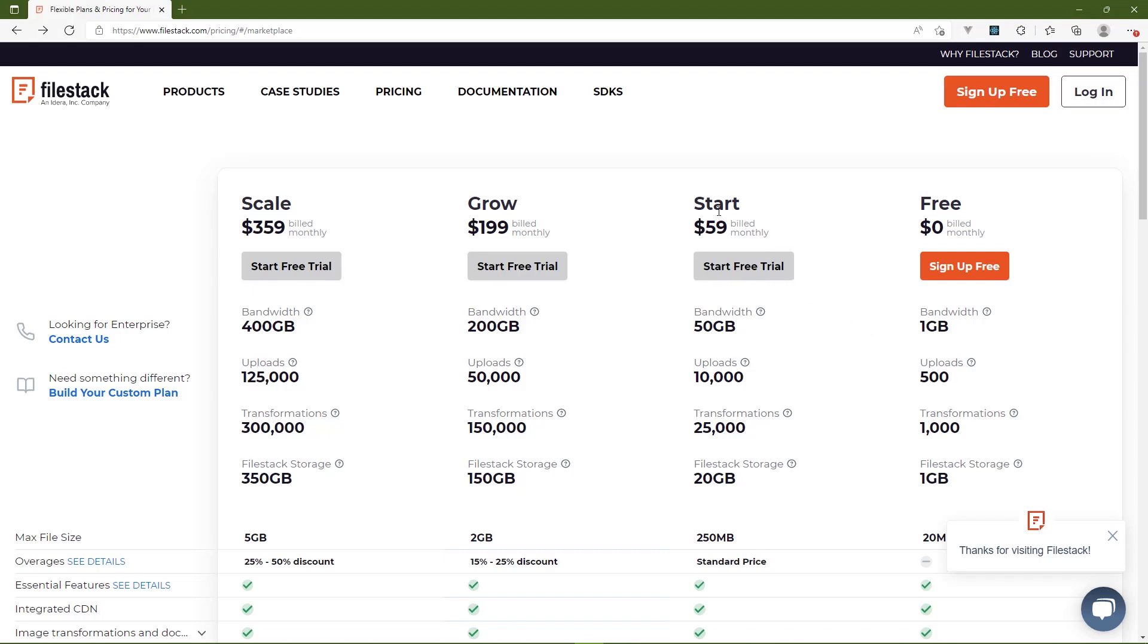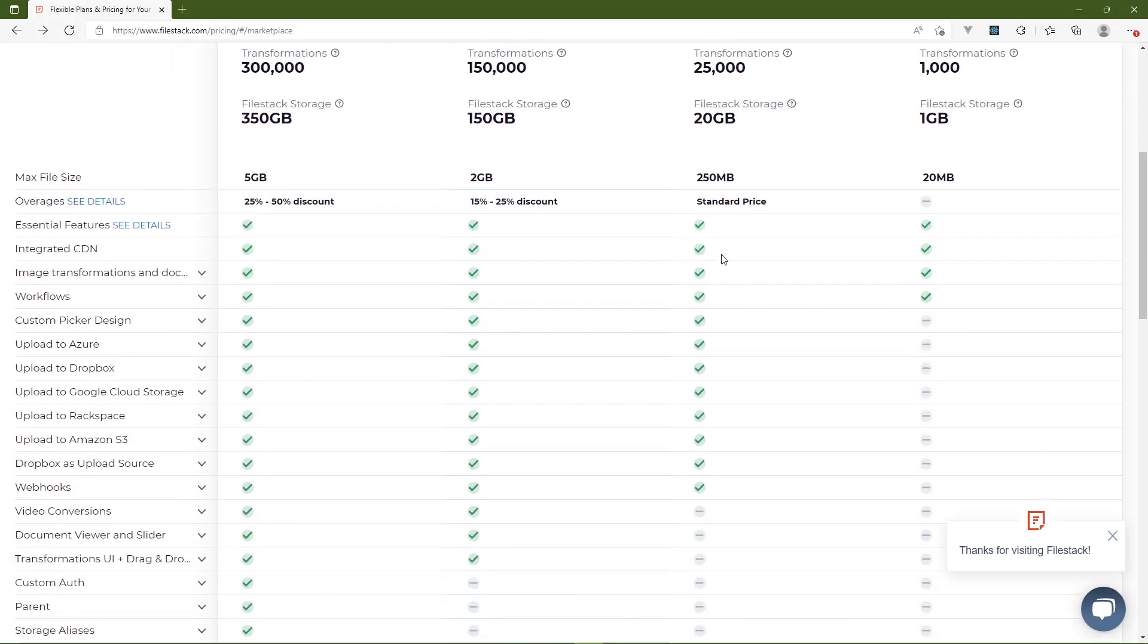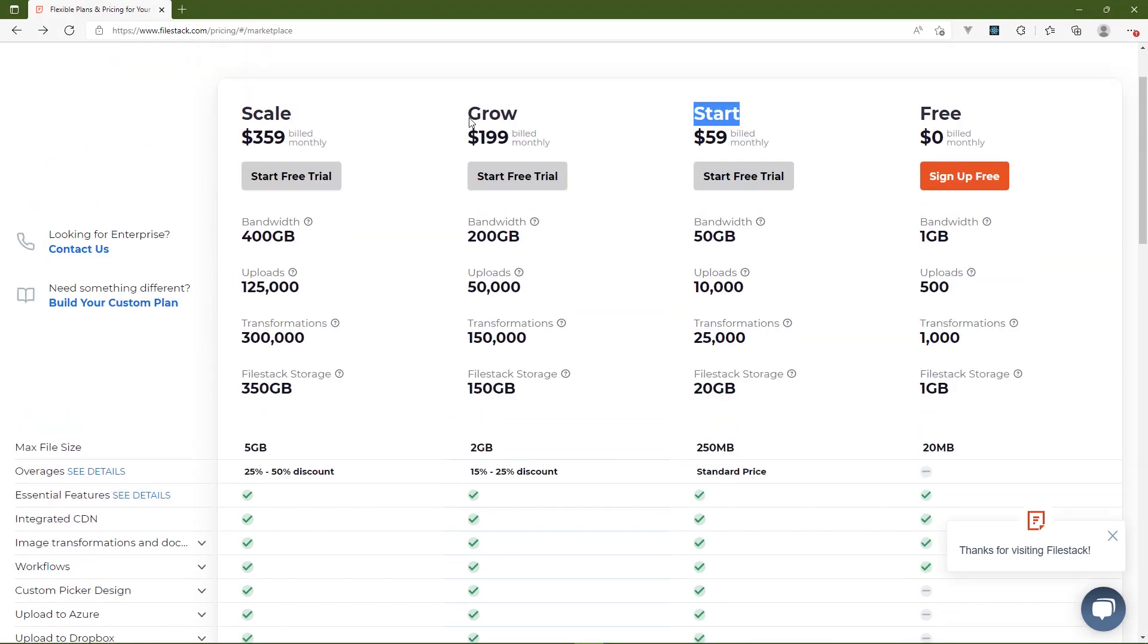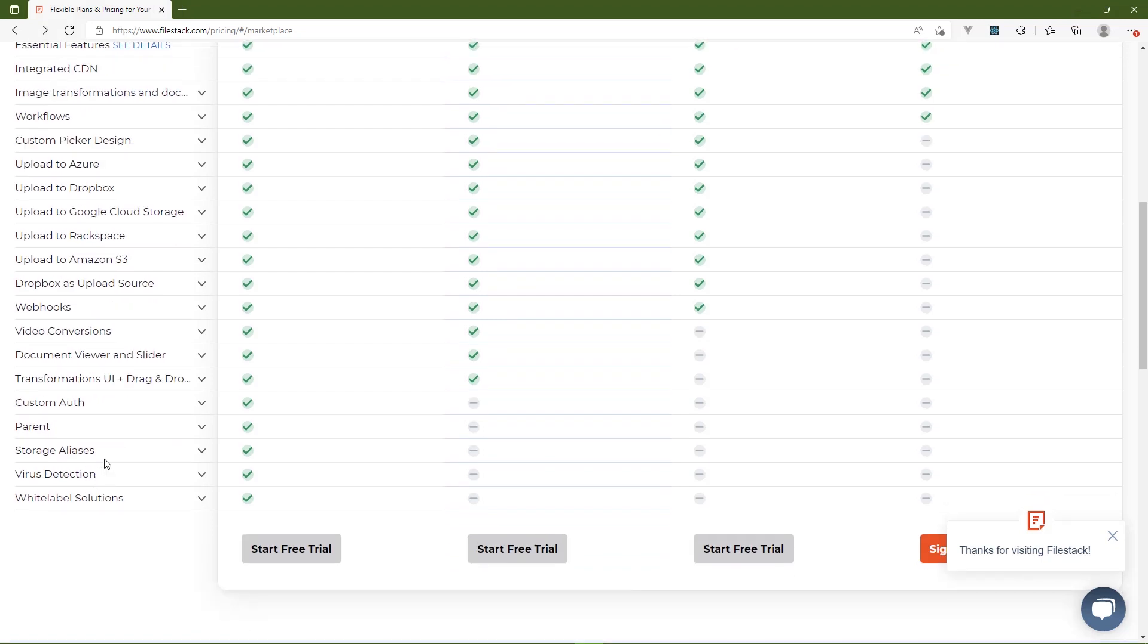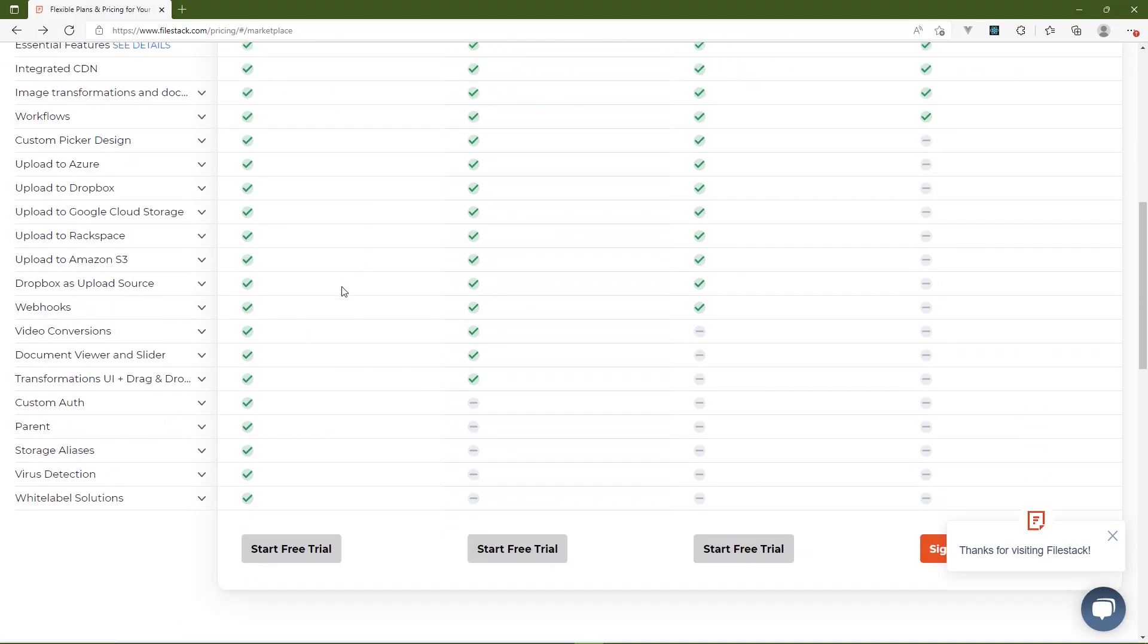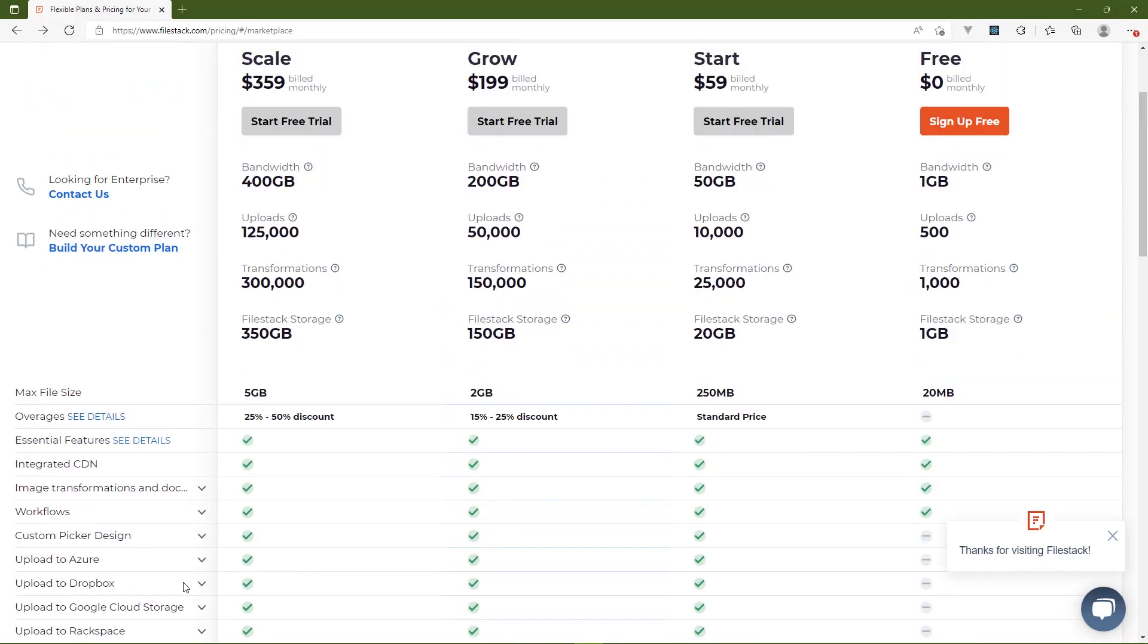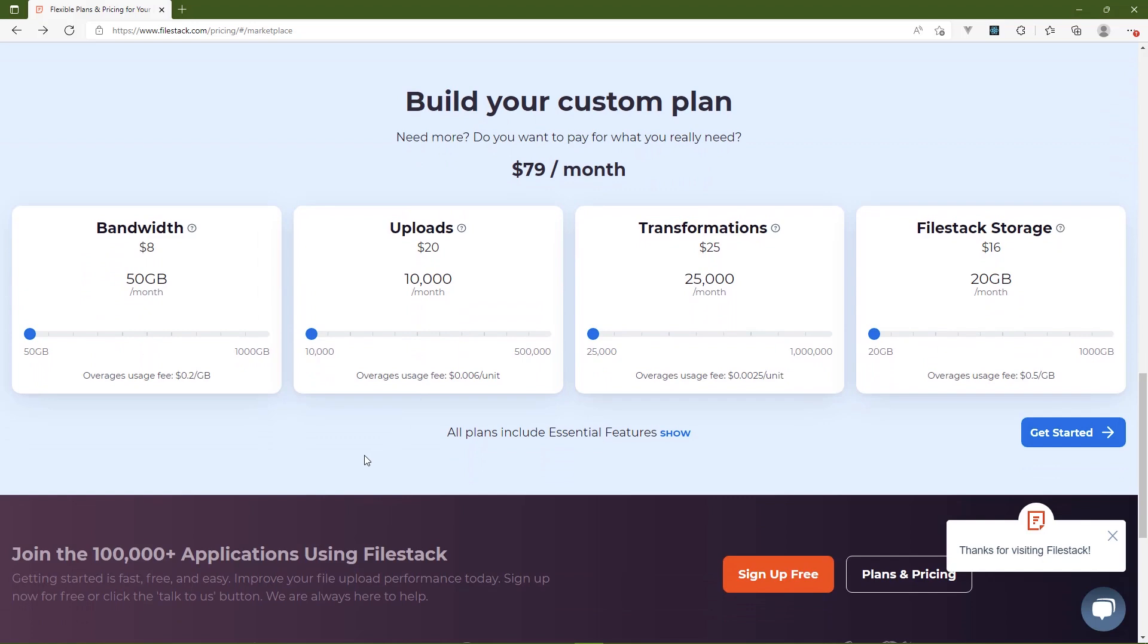Of course, you are limited by the amount of uploads that you can do per month. And for most applications, you're going to want to at least go with the start plan. You, of course, get more resources, but you also then get the ability to store your files on some other public cloud providers, such as Azure, Google Cloud, Amazon, Dropbox, Rackspace. Or if you need more resources and more features, the Grow plan can give you access to more of FileStack's components, like the Document Viewer and Slider. You also get access to the Transformations UI. And then, of course, there's the Scale, which gives you practically everything. And one thing I do want to note is the Scale plan gives you virus detection, which in today's day and age, that's very important.